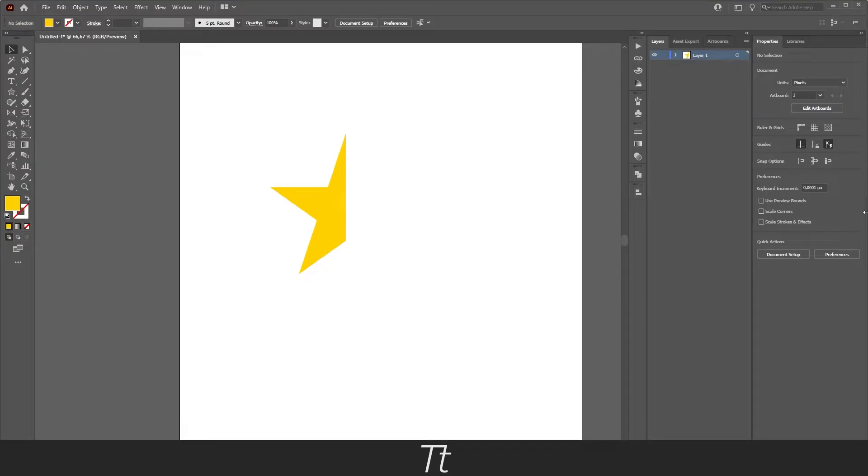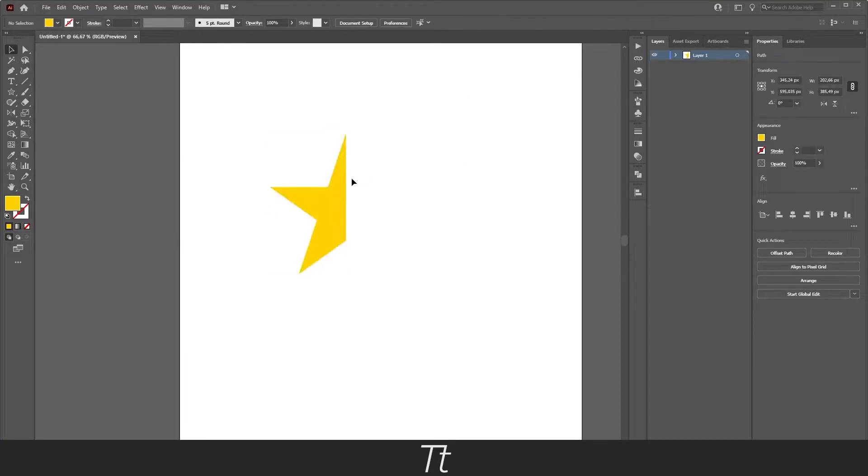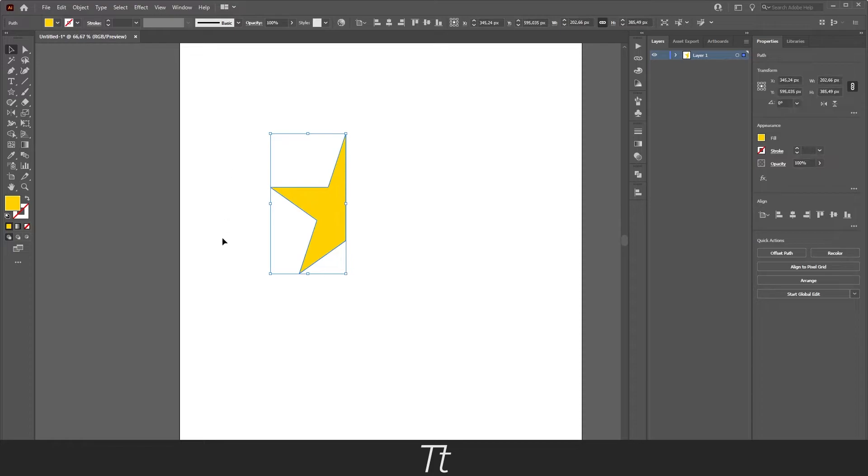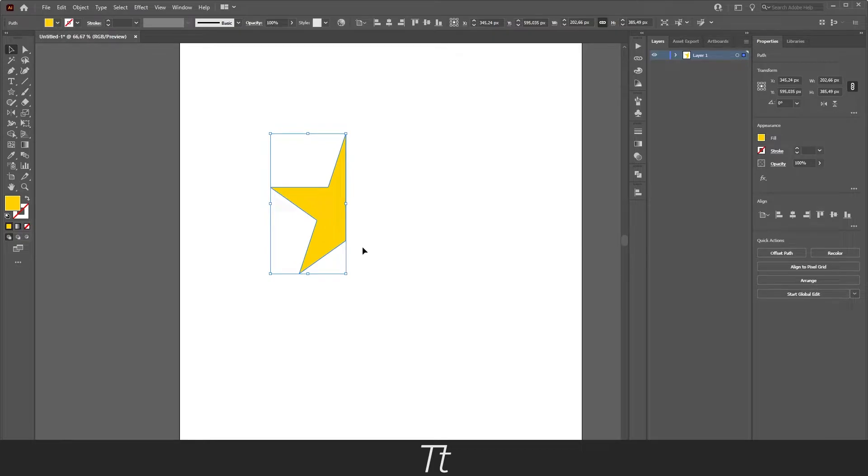As you can see, I've created this Illustrator document. I've created this half shape right here. And let's say we want to flip this to create it into a full star in this example.